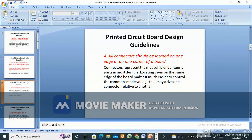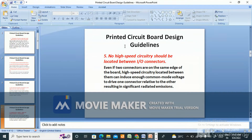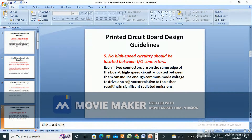All connectors should be located on one edge or one corner of a board. Connectors represent the most efficient antenna paths in most designs. Locating them on the same edge makes it much easier to control the common-mode voltage that may drive one connector relative to another. No high-speed circuit should be located between input/output connectors, because high-speed circuits between them can induce enough common-mode voltage to cause significant radiated emissions.